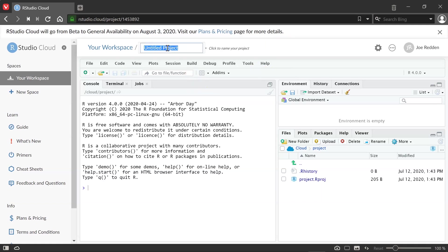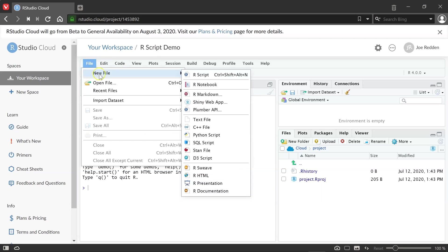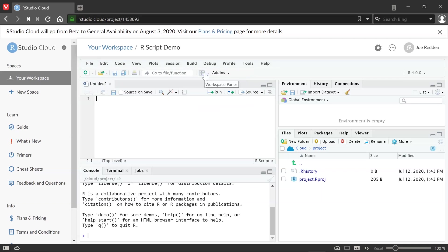We can give it a title. I'm just going to call it RScript Demo, a simple name. And first, I want to explain what we're looking at with the different boxes. And I'm going to go ahead and create File, New File, R script, so that we'll have that window. So now essentially, we have four boxes here.